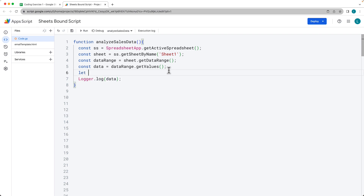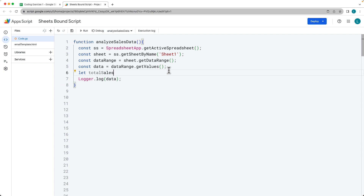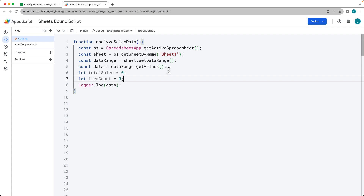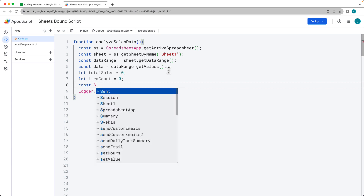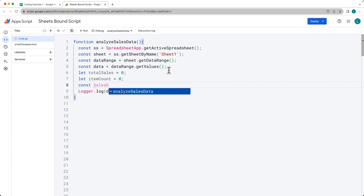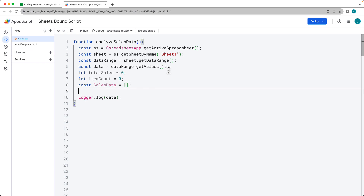Let's set a few variables that we can use for the analysis. We need a value for the total sales that we've got, and then also the item count — we can use these two values to calculate an average per item. Then we need our salesData array, which is going to hold the data that we're going to be outputting for the analysis.